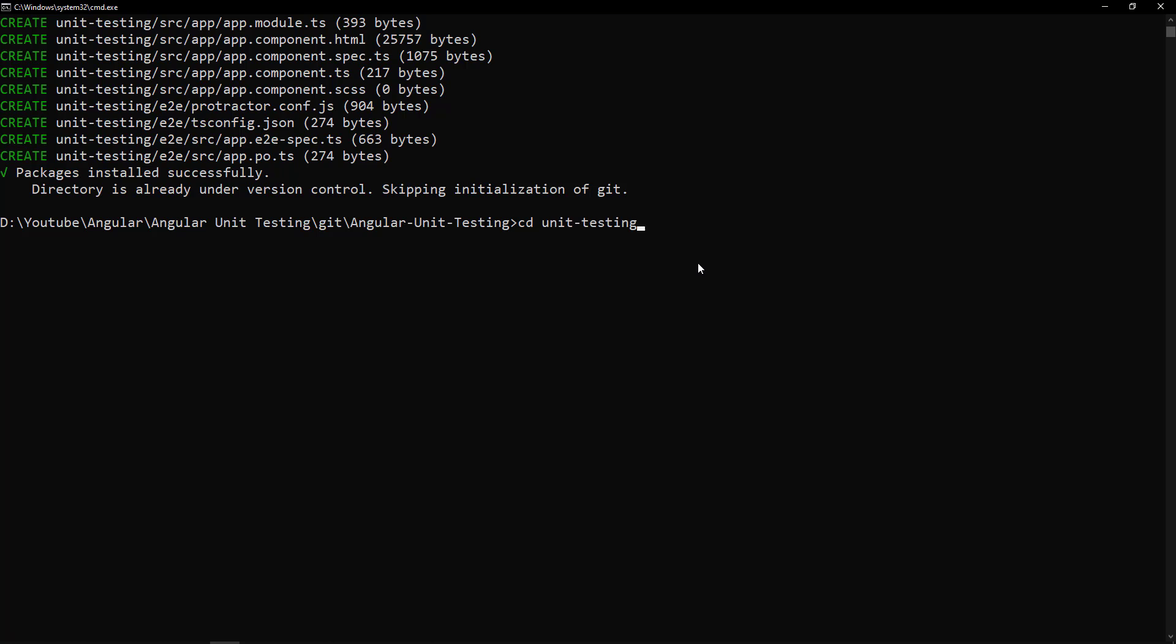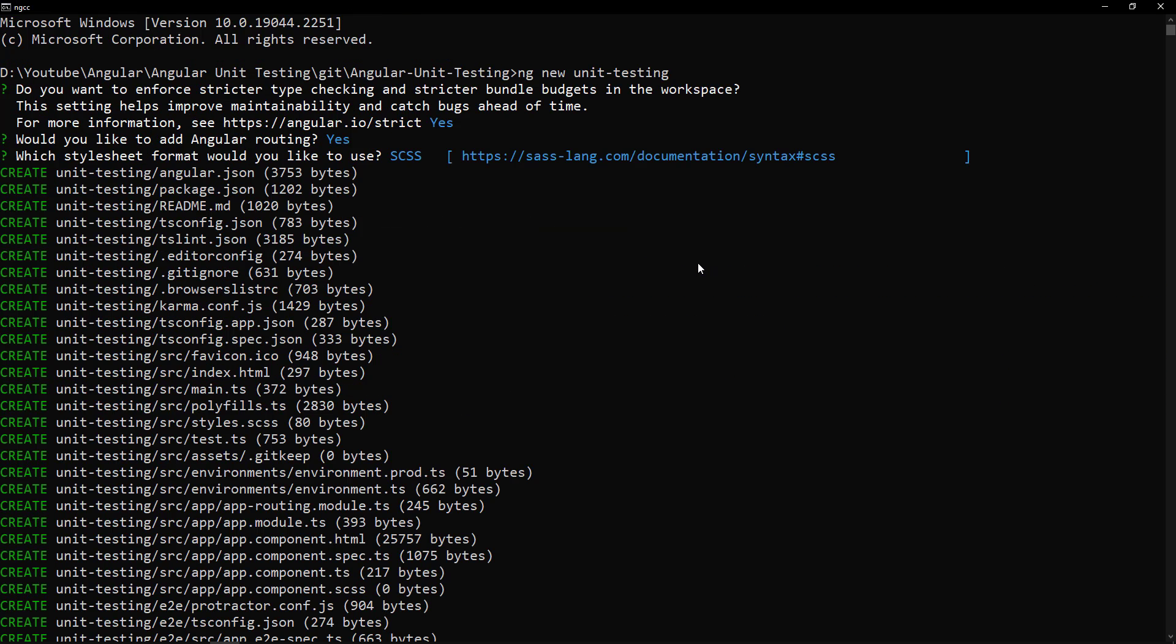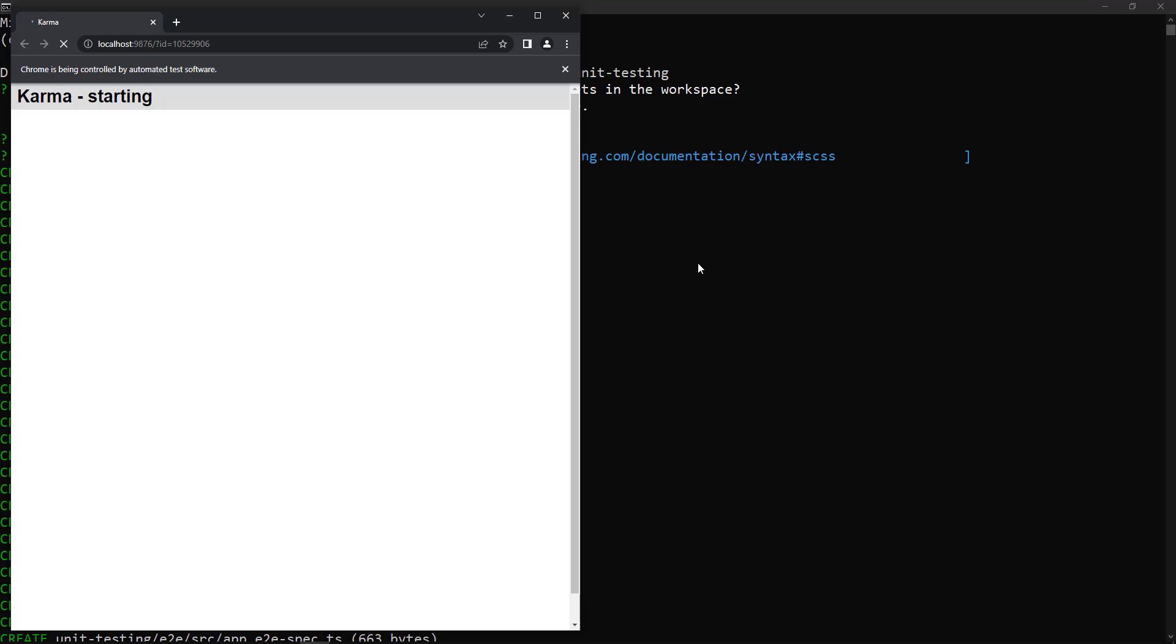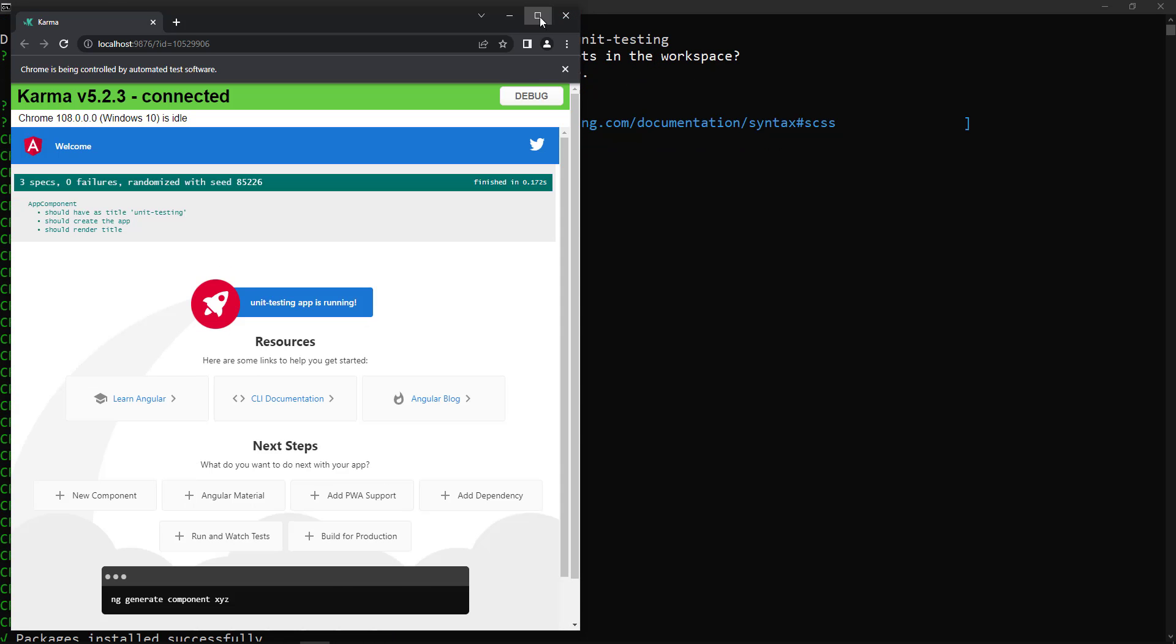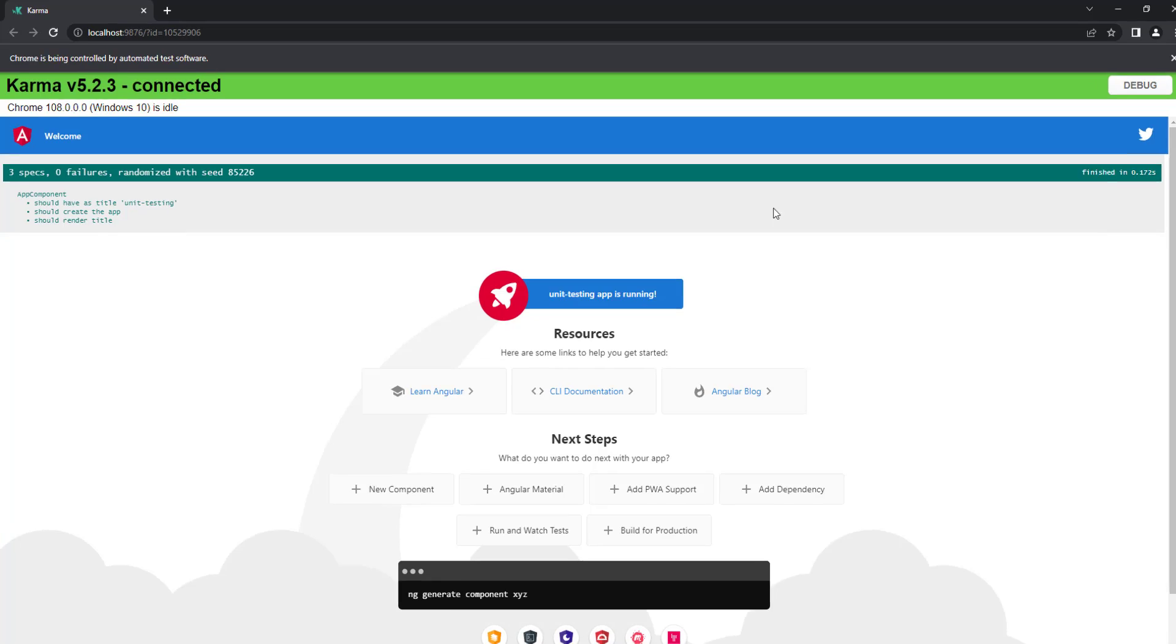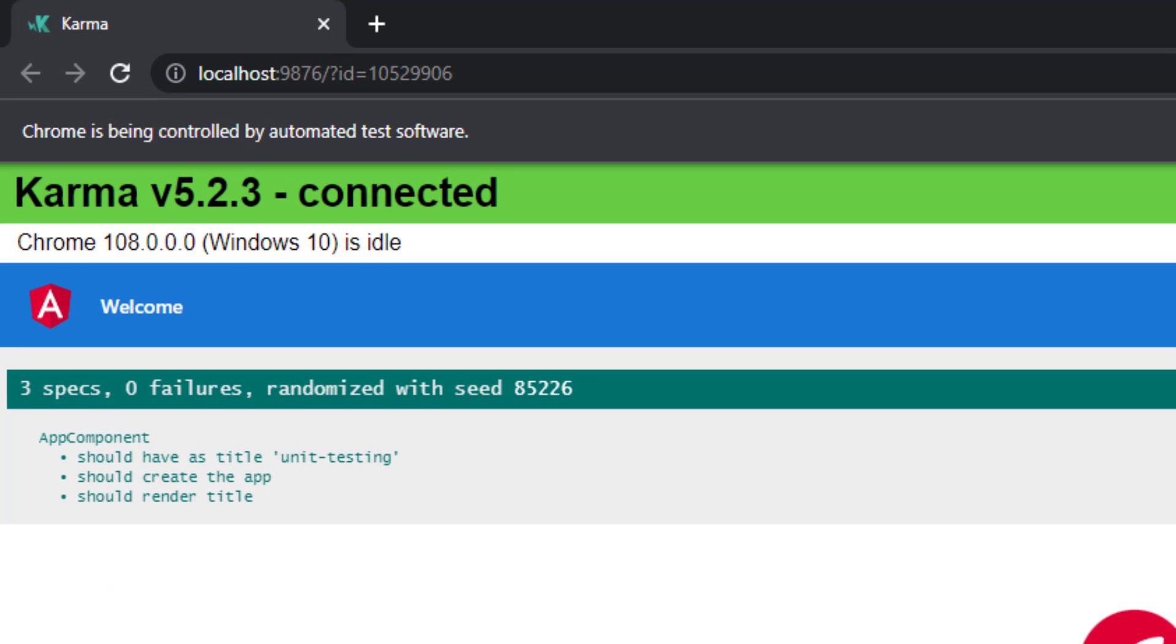Let me get into our project folder. We usually use ng serve to start the application. But now let me use ng test command. This will start our unit testing. And we can see Karma is starting a server and it is running the Jasmine test and showing the results in a browser. We can also see the test is completed. Three specs are executed, zero failures.